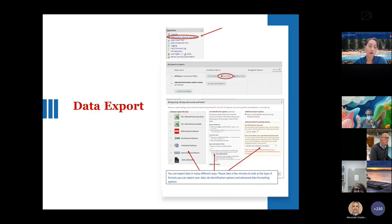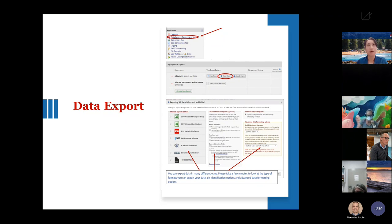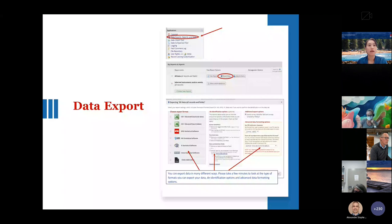For data export: on your left-hand side under Applications, click 'Data Export, Report, and Stats.' Once you click that, it will show the data export options. You can export data in many different ways. Please take a few minutes to look at the types of formats, de-identification options, and advanced data formatting options available.